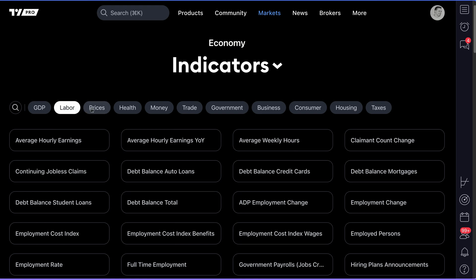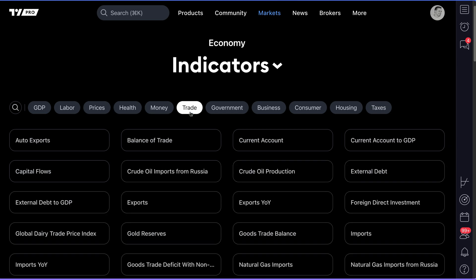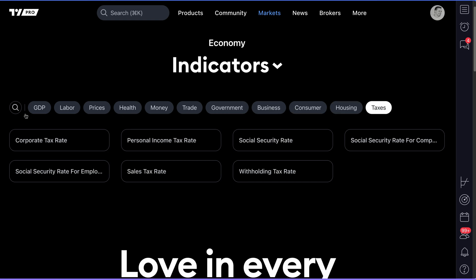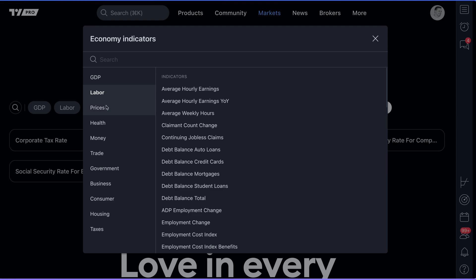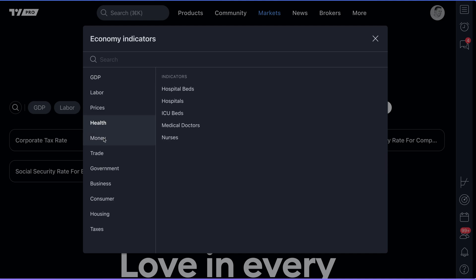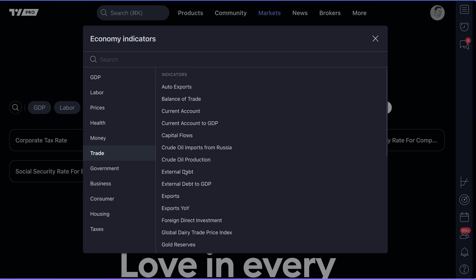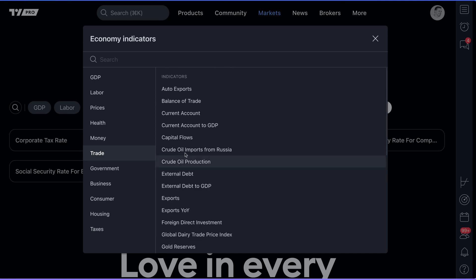In addition, you get some very easy to use sorting options — labor, prices, health, money, trade, government, and so on — as well as the ability to click this search icon and to see a great economic indicators menu, once again organized by specific topics, and then giving you the ability to dive into those indicators a little bit deeper by going through the list and the topic of your choice.